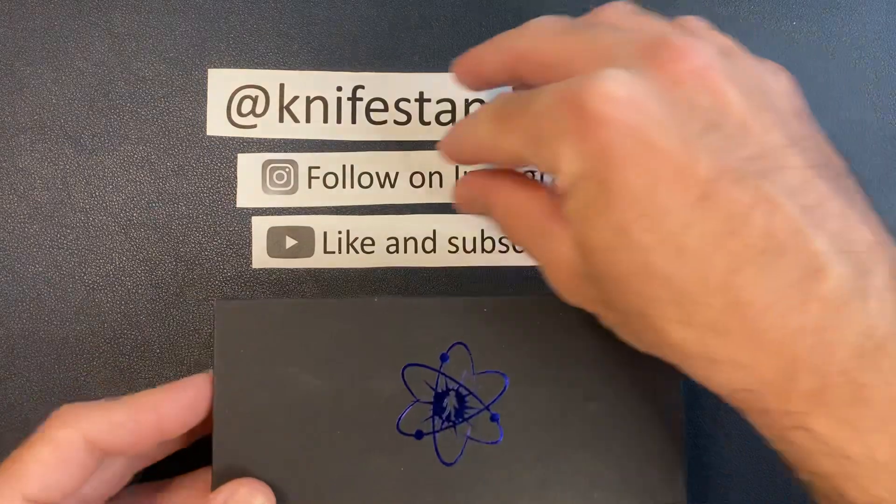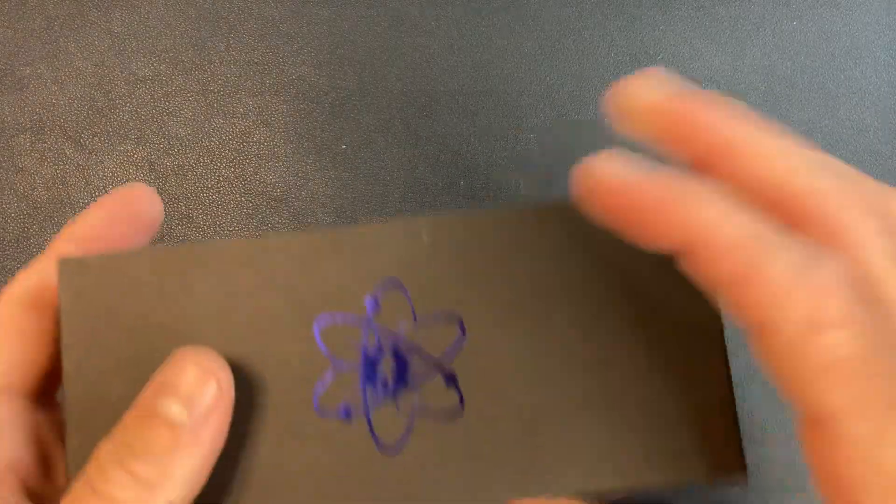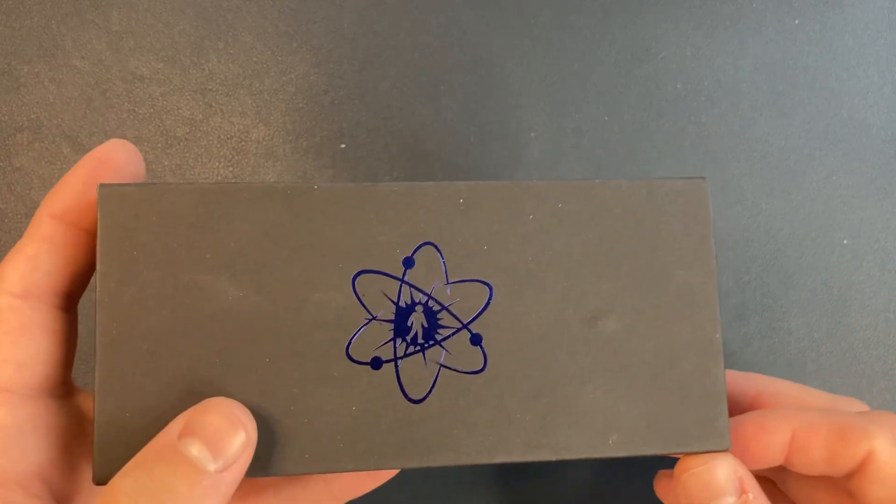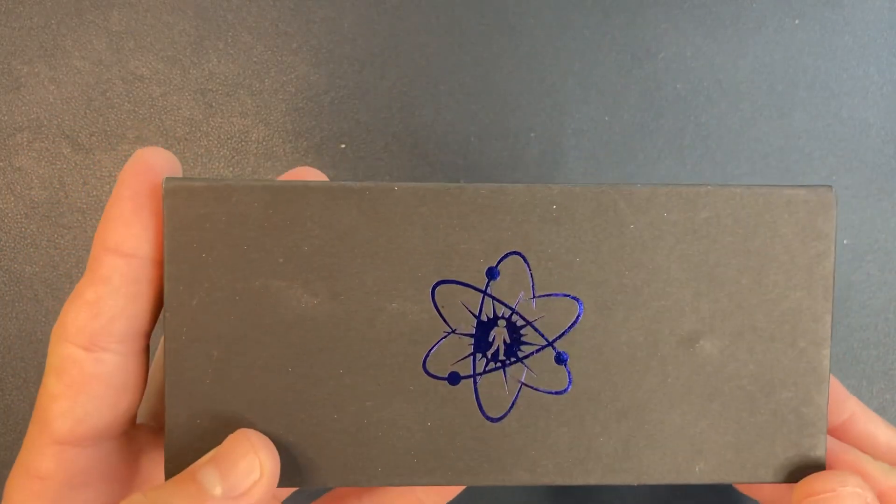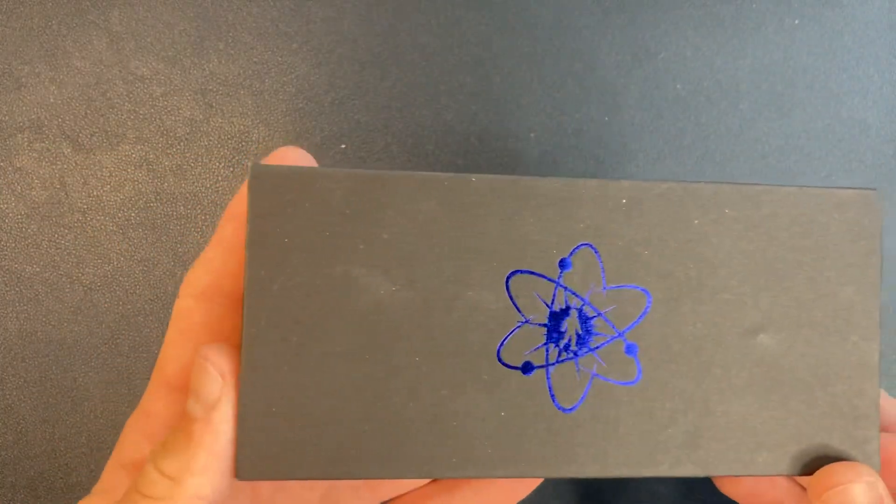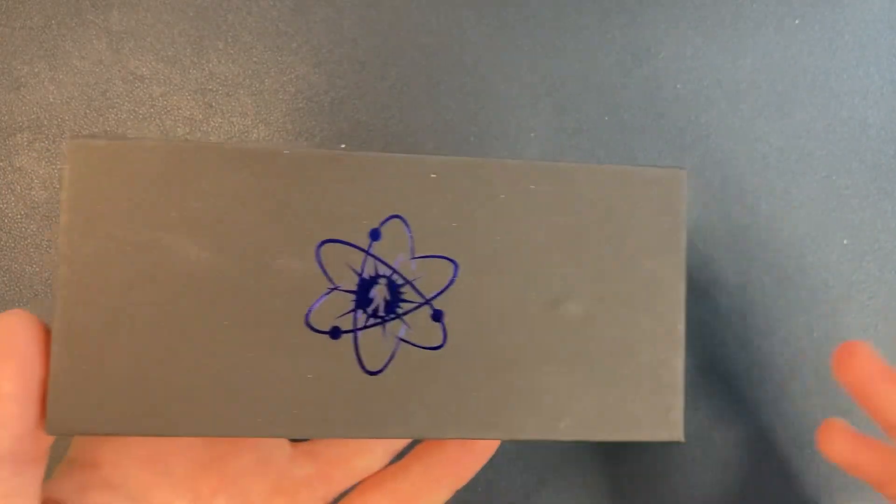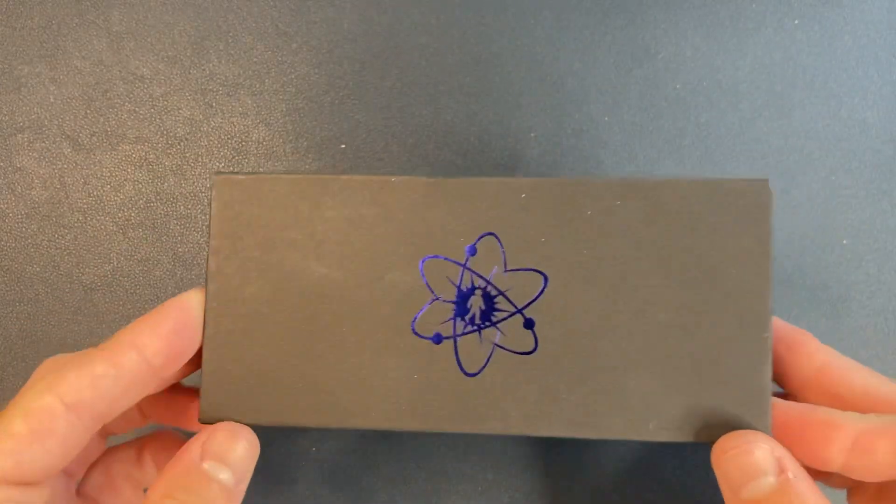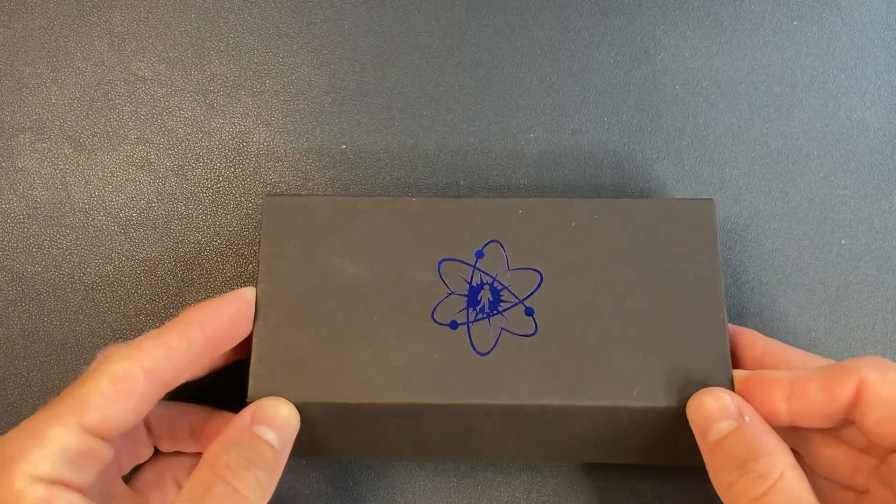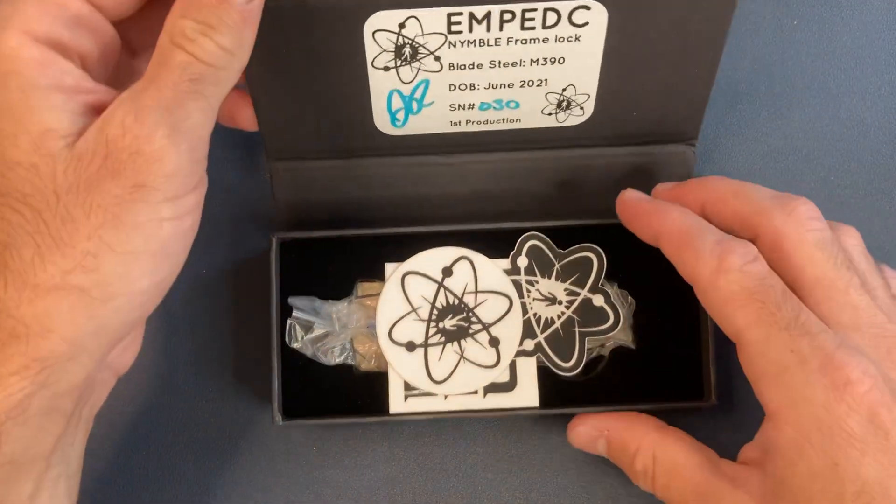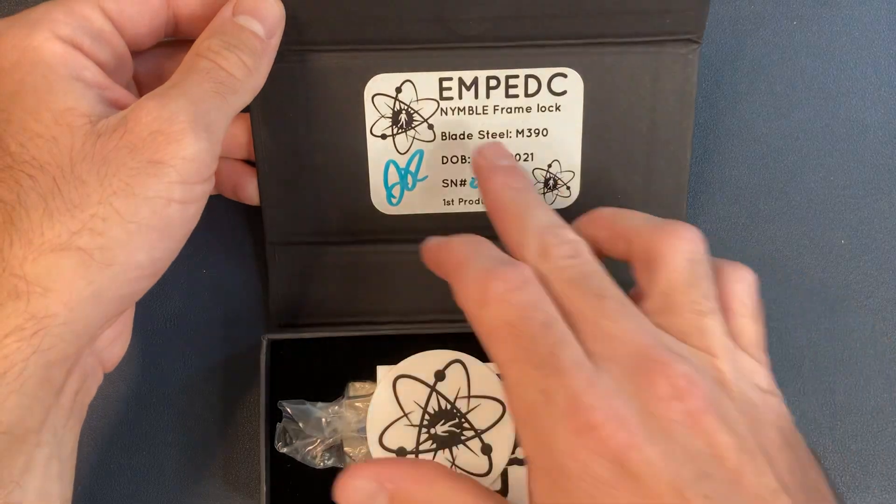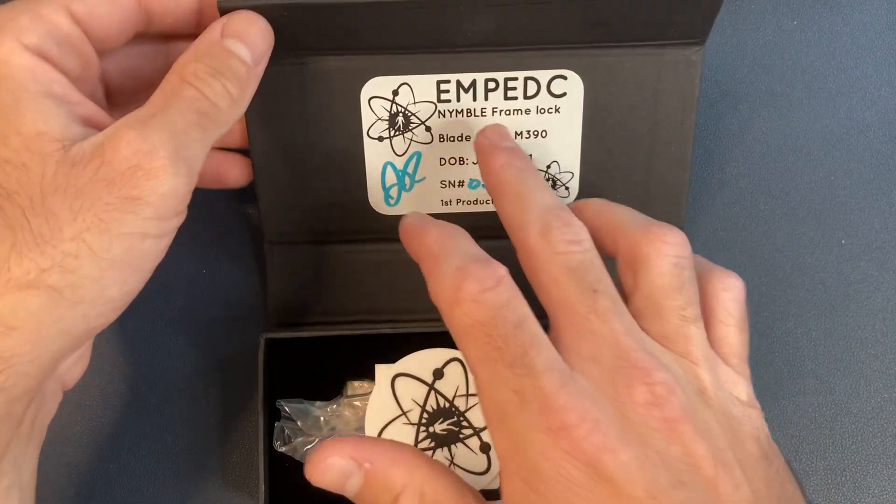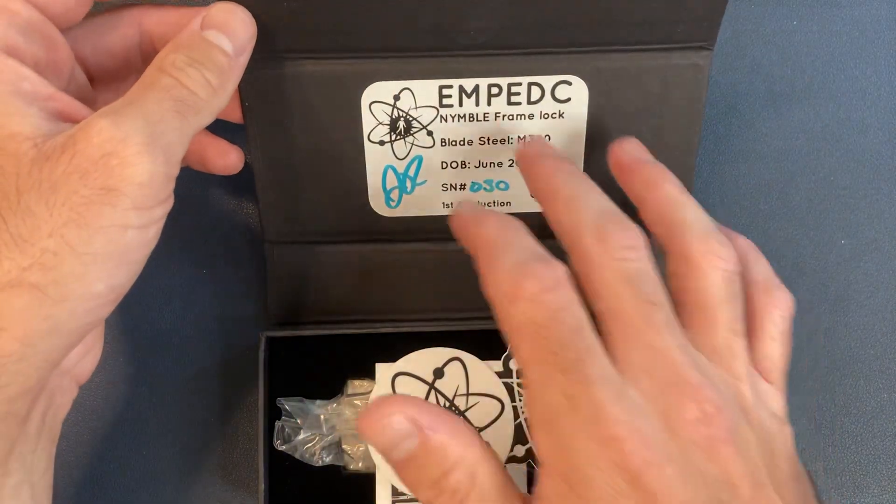Alright cool, let's get this guy unboxed. Let's get into it. So if you haven't heard of EMP EDC, it's basically one guy. It's a guy named John and he runs the company, designs everything. Super cool guy. So I had a chance to message back and forth with him. We talked about this knife in particular. Let's get this opened up real quick.